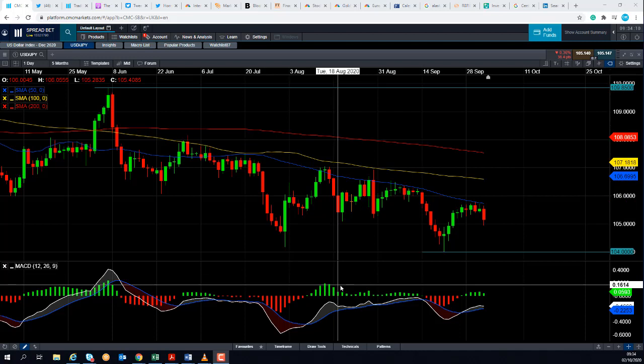Good morning and welcome to the Chart of the Week video with me, David Madden. Today's date is Friday the 2nd of October 2020, and the time is 9:34 British Summer Time. This week's Chart of the Week is the US Dollar versus the Dollar Yen.